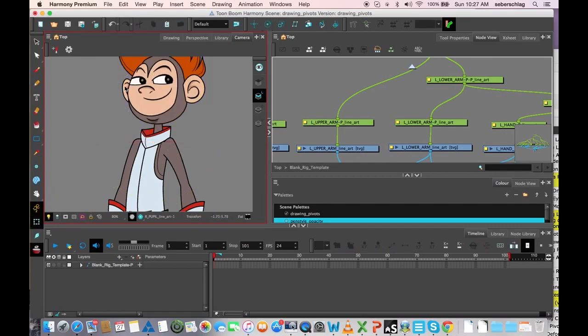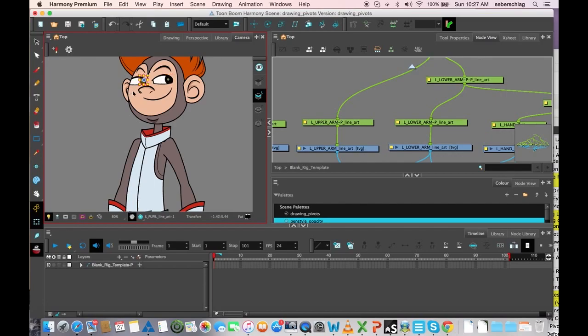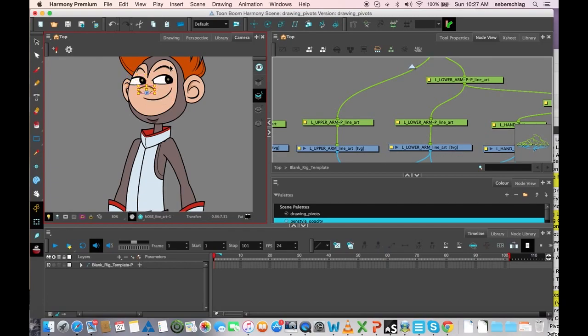I'm going to check the ear, check the other ear, check the pupil, check the pupil, check the eye. Whoops, check the eye. Check the other eye. Check the mouth. Check the nose. Check the eyebrow. Check the other eyebrow. Check the face plate.